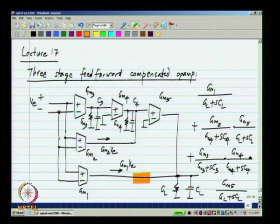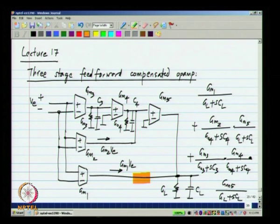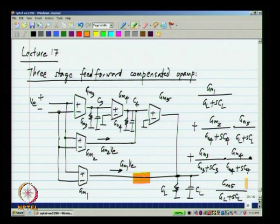Finally, when you add up all these things, you will see that you have three poles: one due to GL plus S·CL, another due to GO4 plus S·C4, and another due to GO3 plus S·C3. Also, when you add up all these things, you will multiply GM1 with the second order term, GM2·GM5 with the first order term, and GM5 will remain as is. So finally you will end up with an expression which has three poles and two zeros.